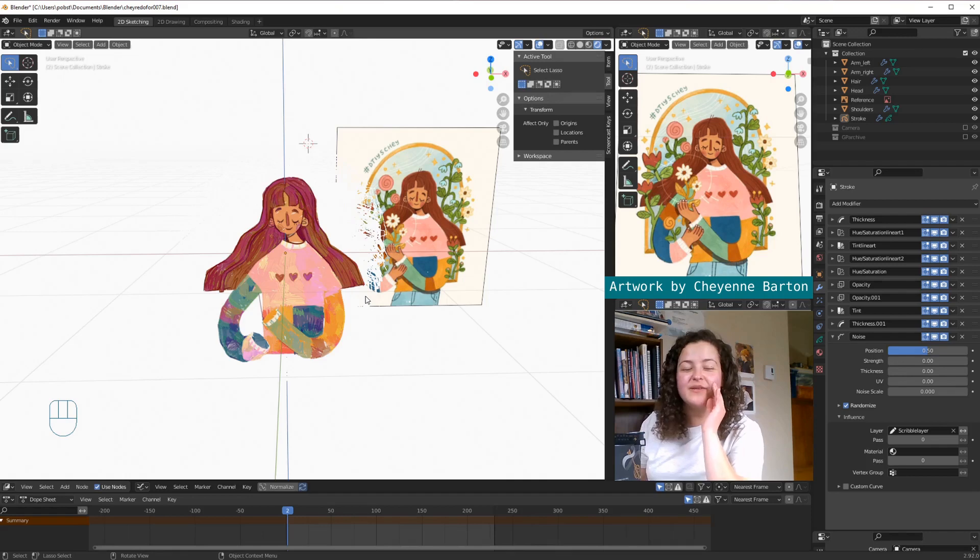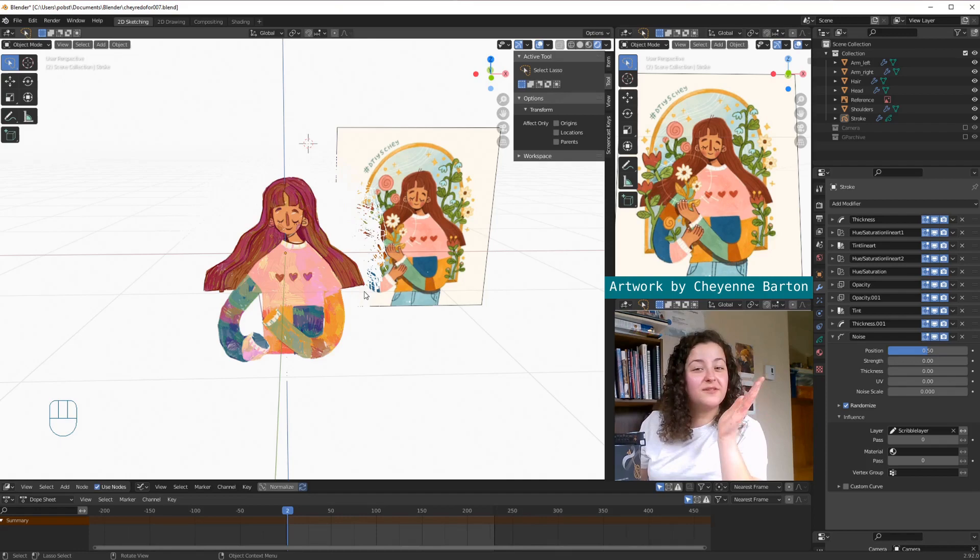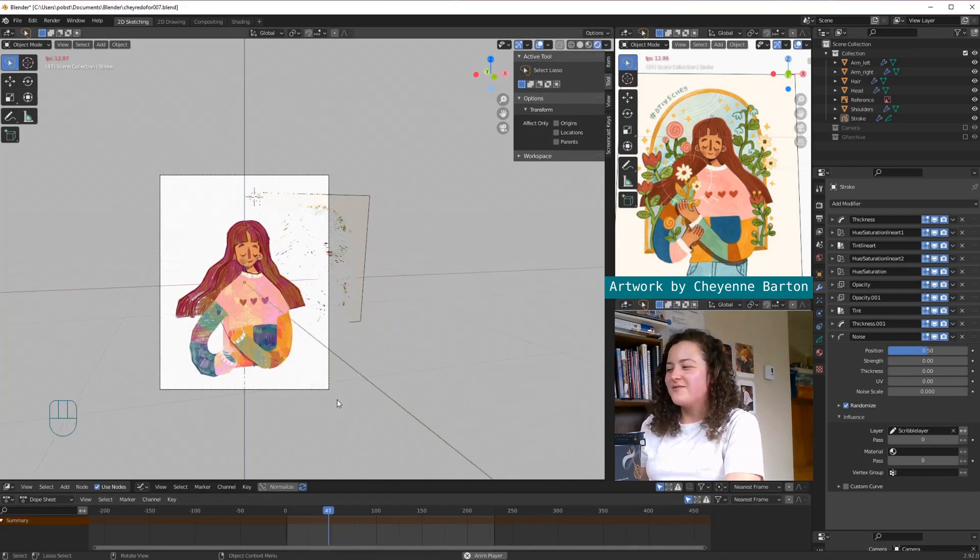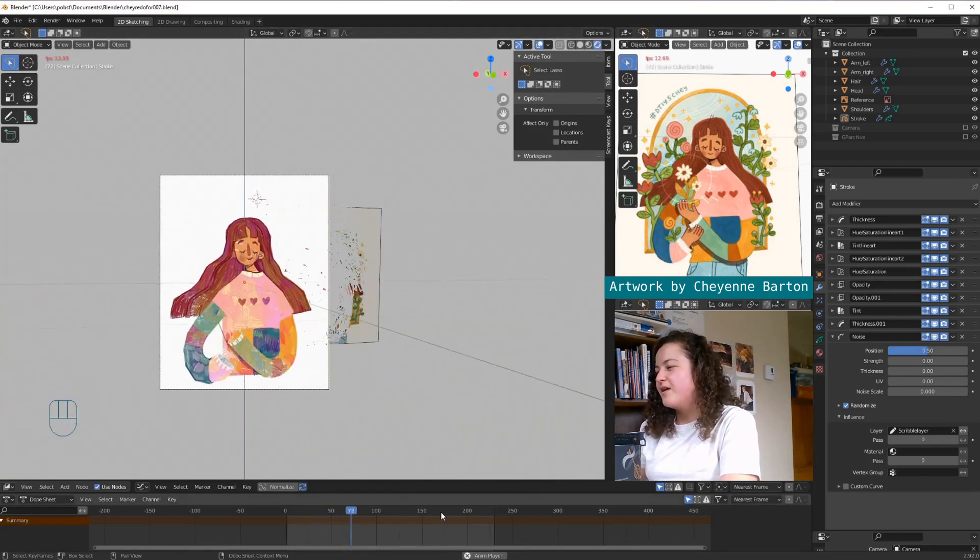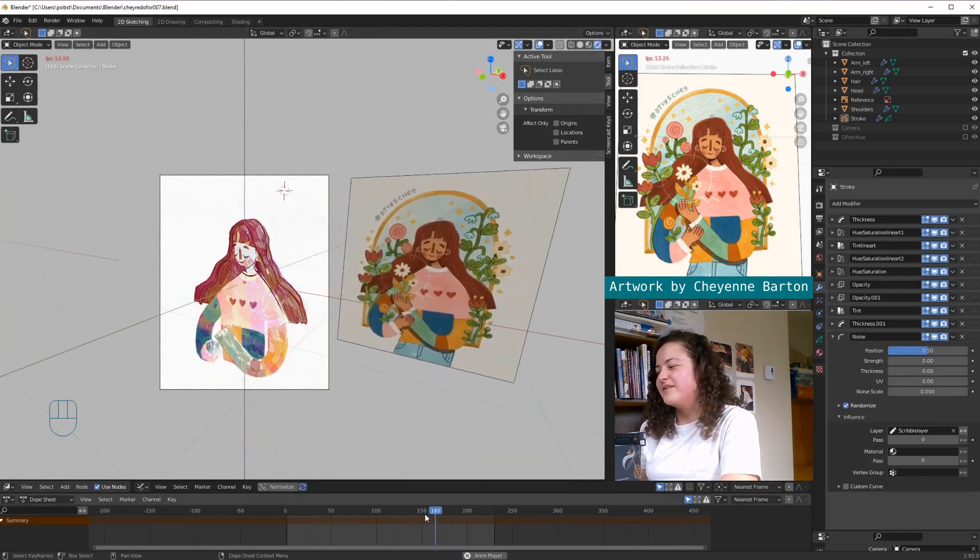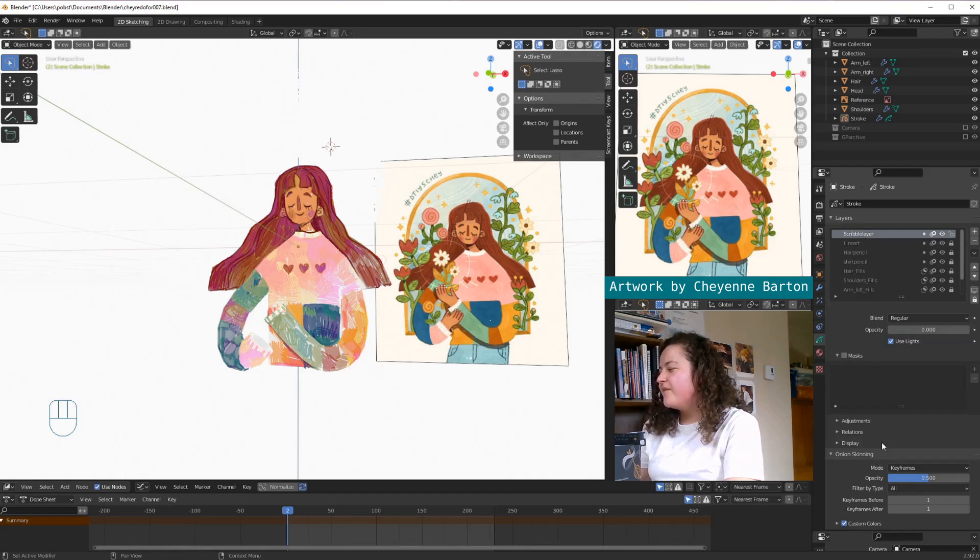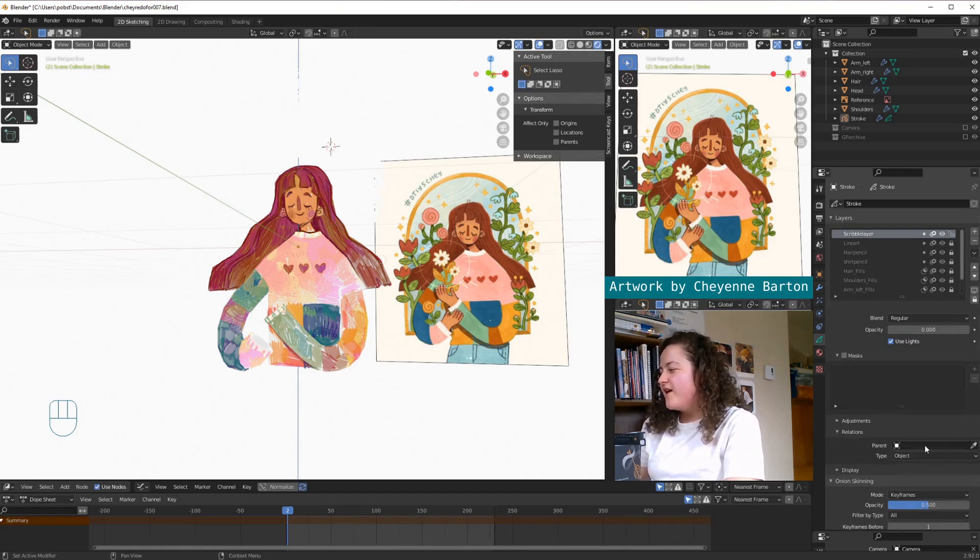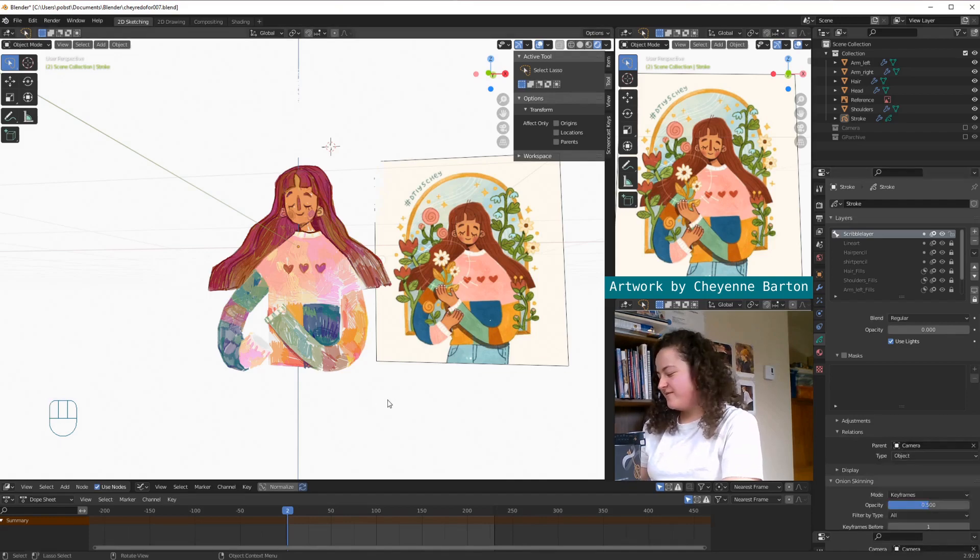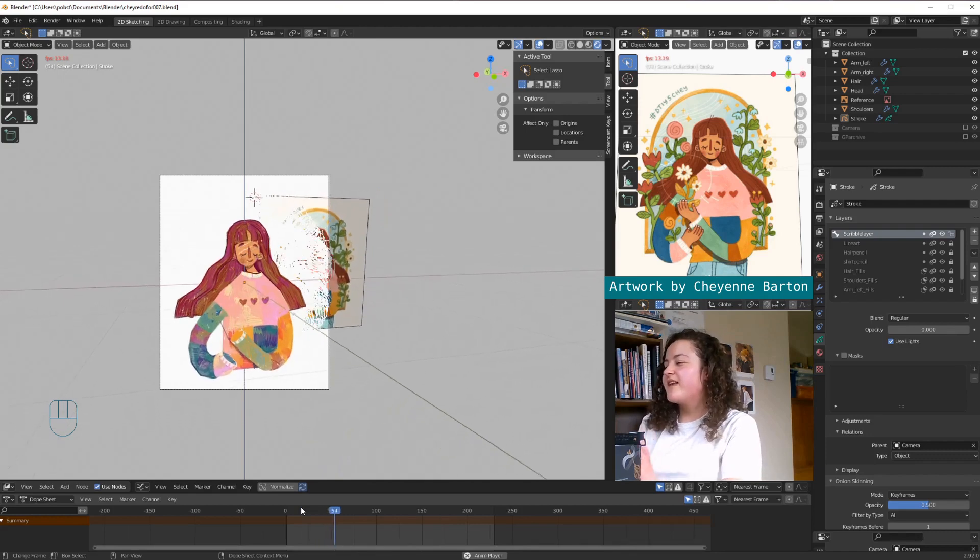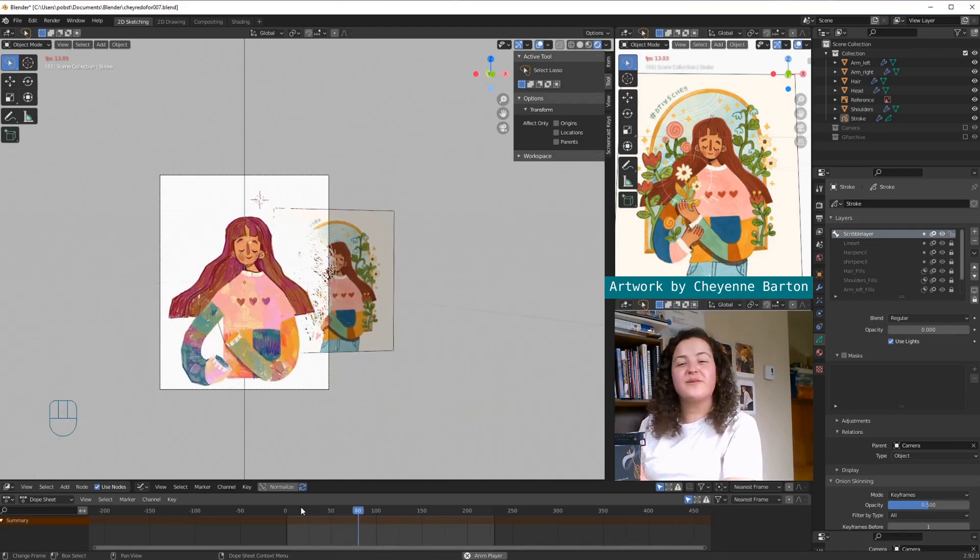So I already have my camera movement set up. And so another thing that I briefly talked about in last week's video, but didn't actually fully explain how to do, is we're going to want to parent the 2D layer to the camera, if we want it to rotate with the camera and for this not to happen. And so we can very easily do that by going back into Object Data Properties, selecting our scribble layer, and then underneath masks, if we open up relations, we can select our camera as our parent.